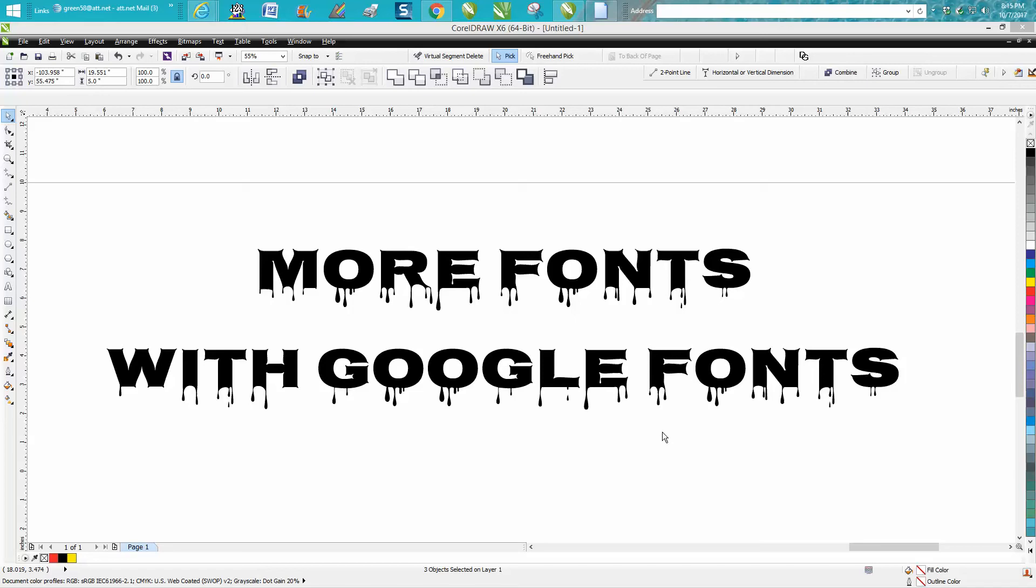Hi, it's me again with CorelDRAW tips and tricks. And this video isn't going to be too much about CorelDRAW, it's about finding new fonts.